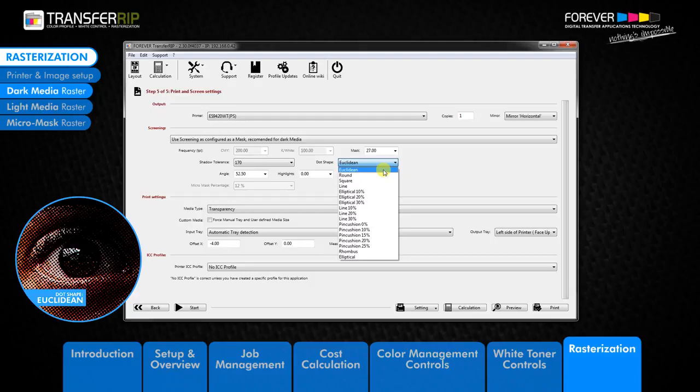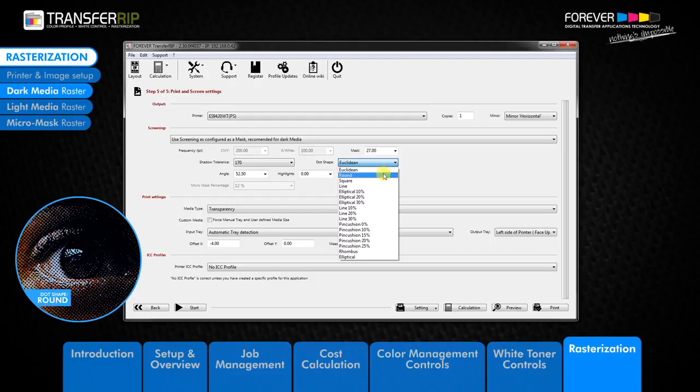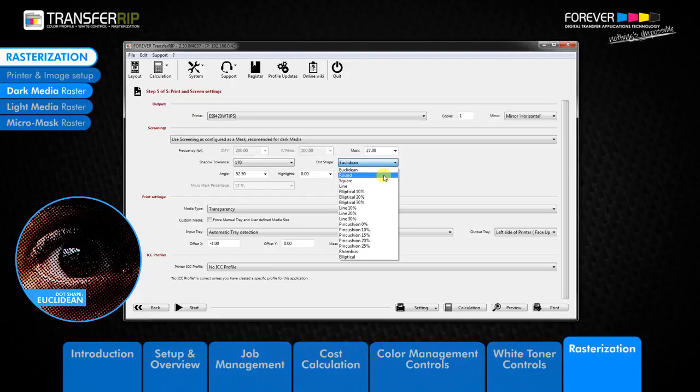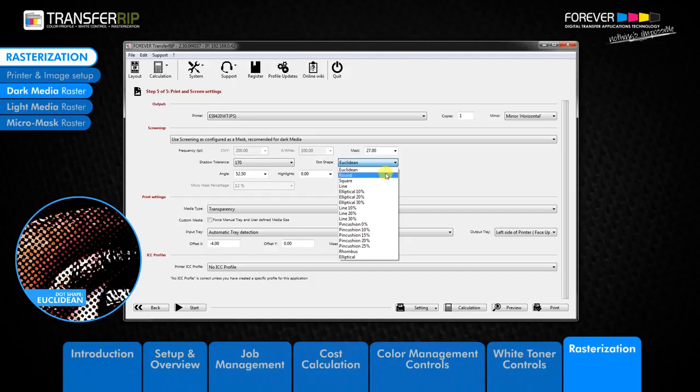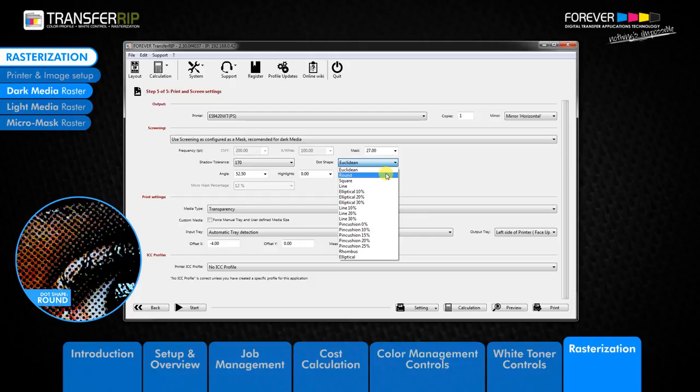The Euclidean dot shape option can be compared to the round dot shape raster, as both of these settings use round dots. But there is a slight difference between the two. If we take a closer look at the example images, we can see that the Euclidean and round raster both have dots. But we can also see that there is a slight difference in the raster, as the Euclidean raster is more open while the round raster is more closed.